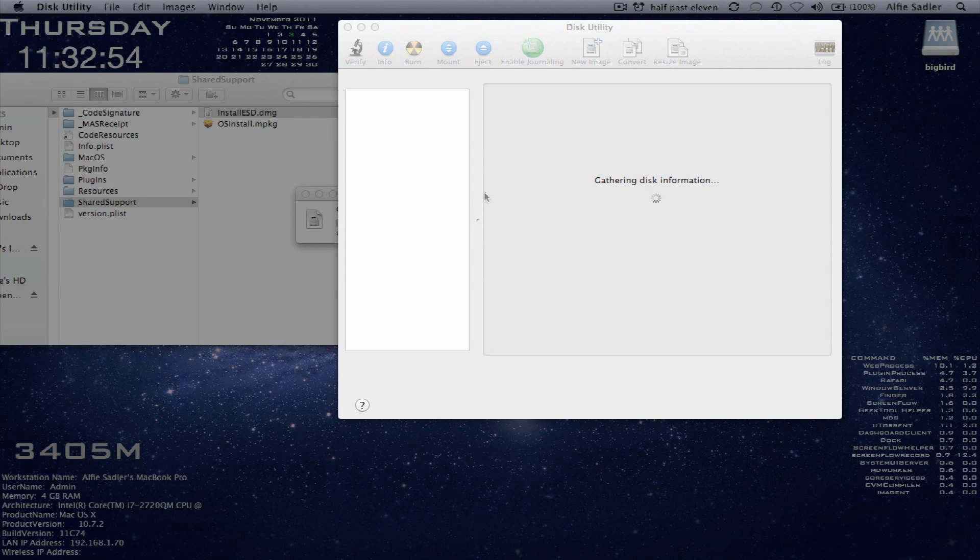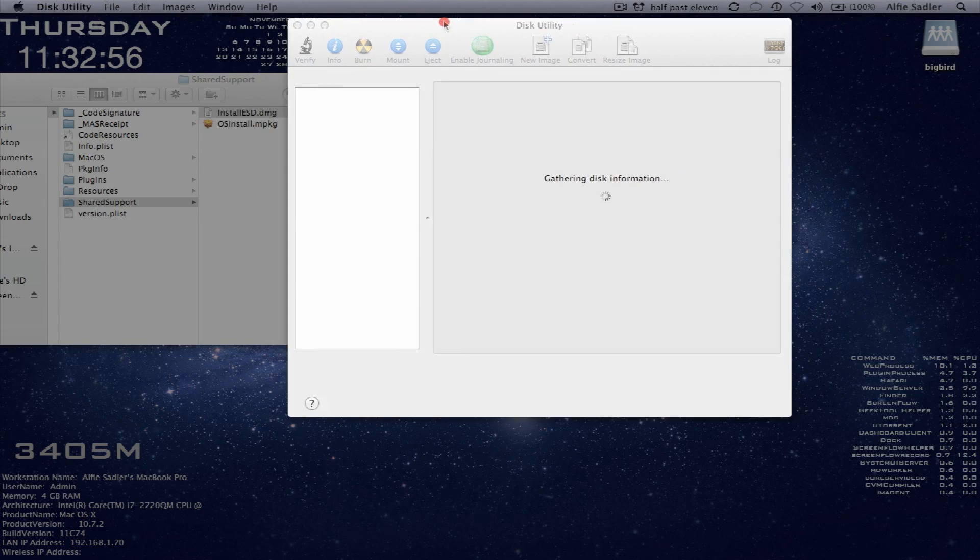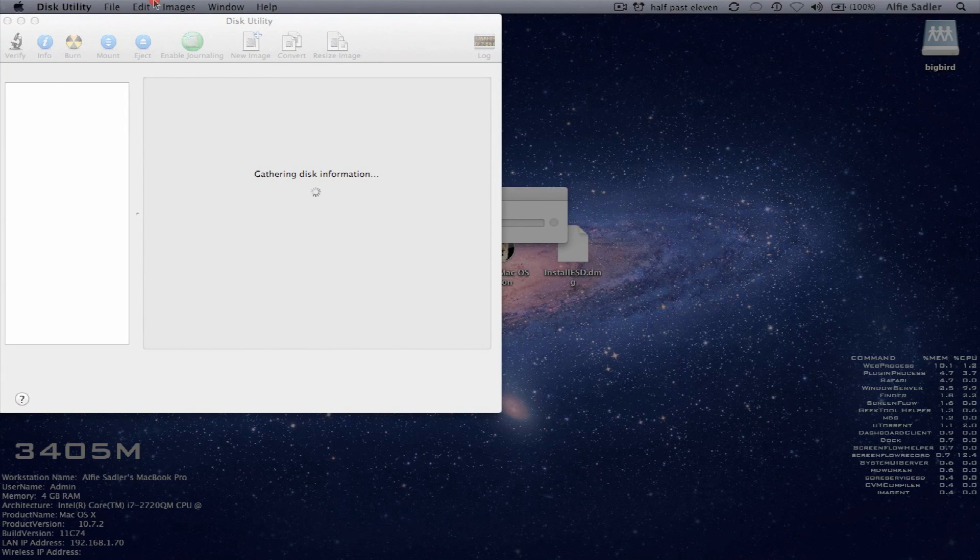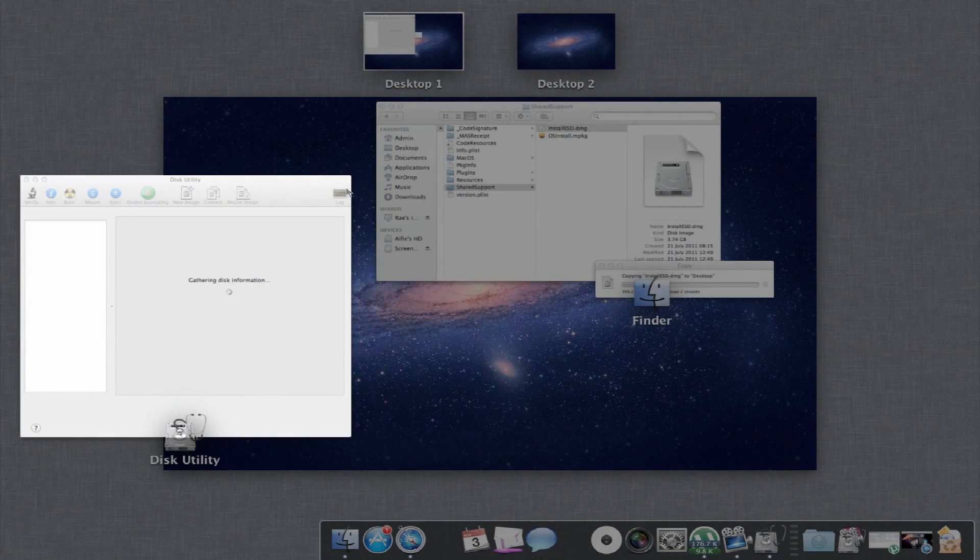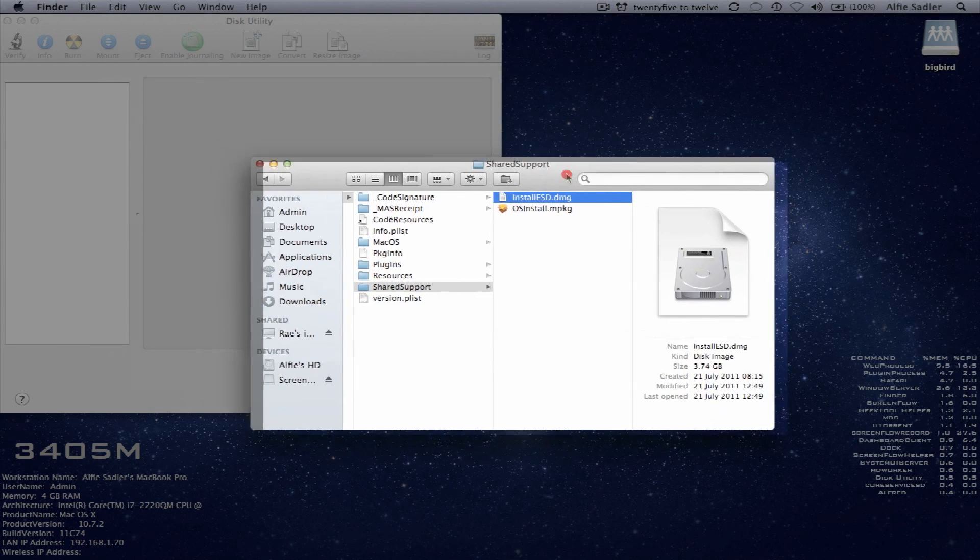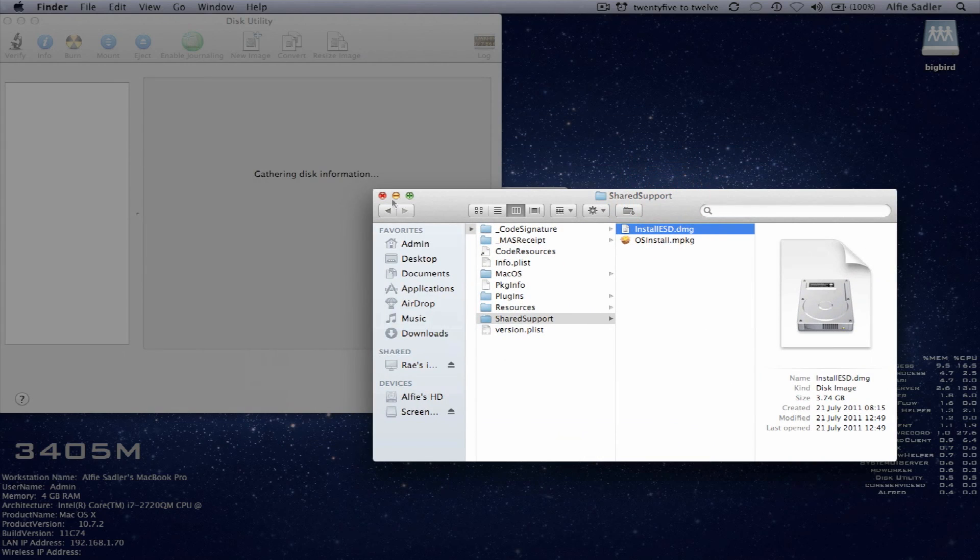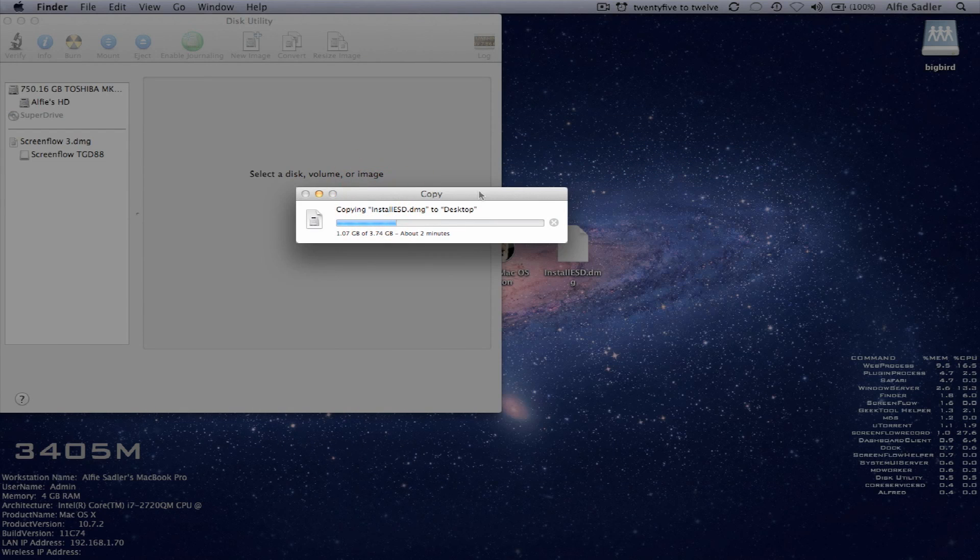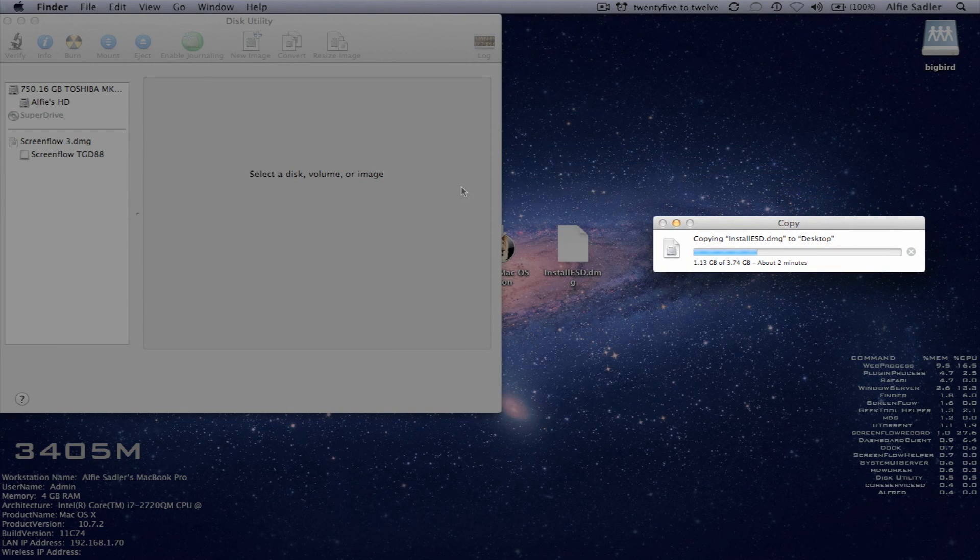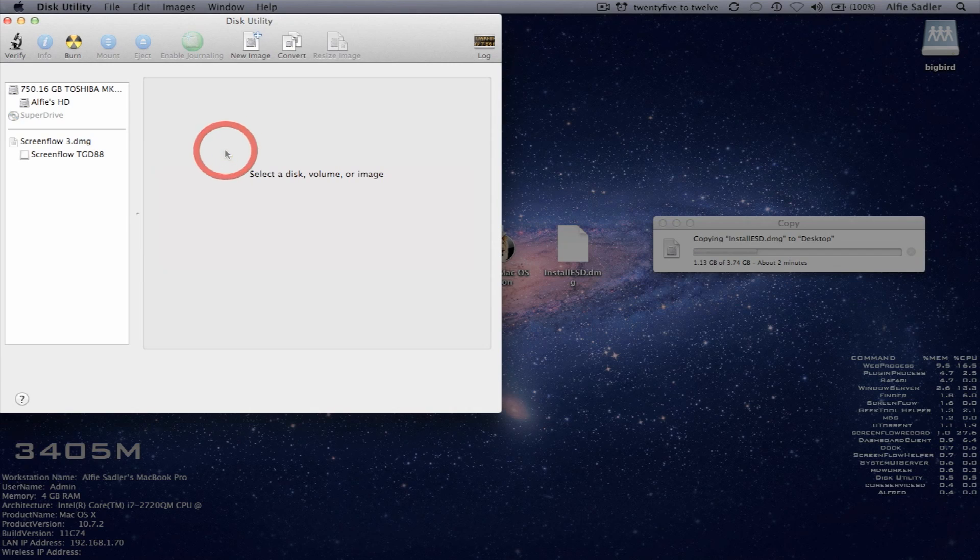So whilst that's copying, I'm setting up the next stages in my process. So you don't need this window anymore. Go ahead and close it. Move that to one side so you can see what's going on.